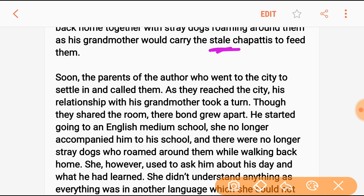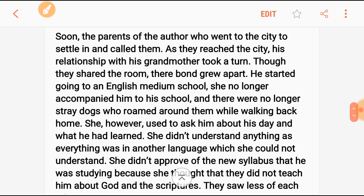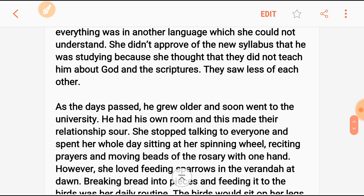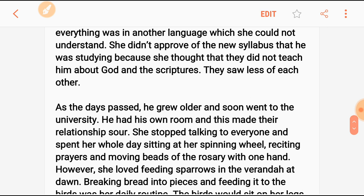He started going to an English medium school. She no longer accompanied him to school, and there were no longer stray dogs around. While walking back home she used to ask him about his day and what he had learned, but she couldn't understand anything as everything was in English. She didn't approve of what he was studying, because she felt the English school didn't teach anything about God and the scriptures. They saw less and less of each other as days passed.